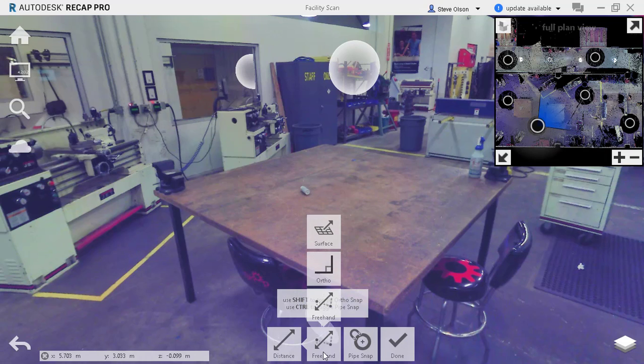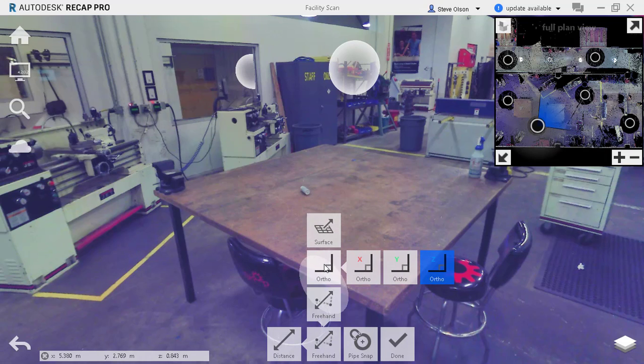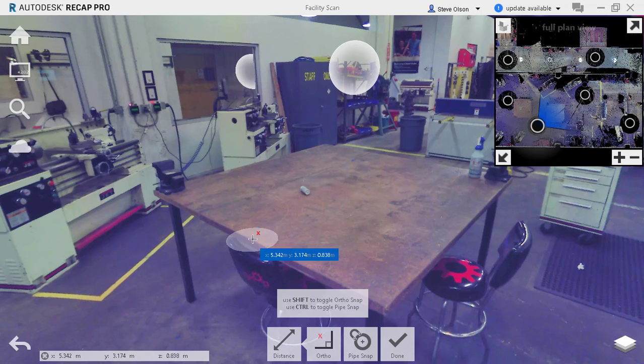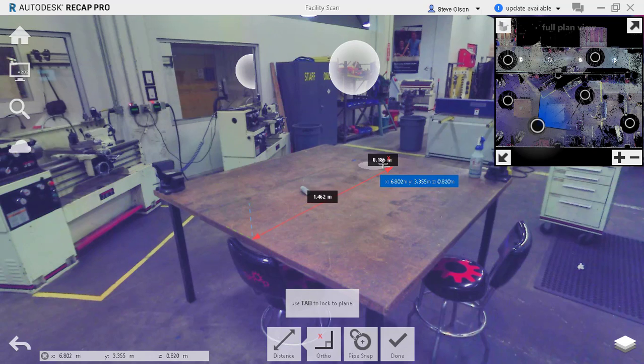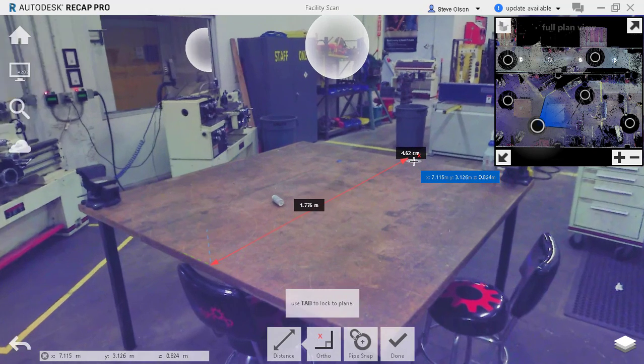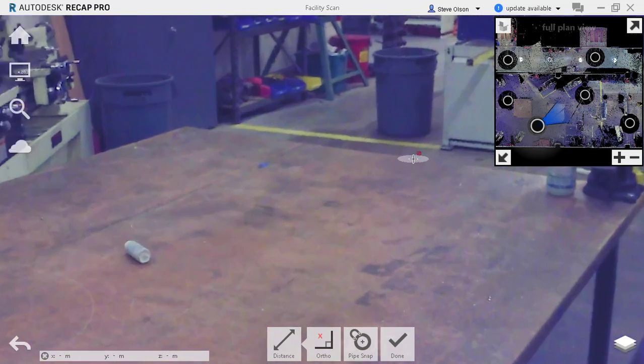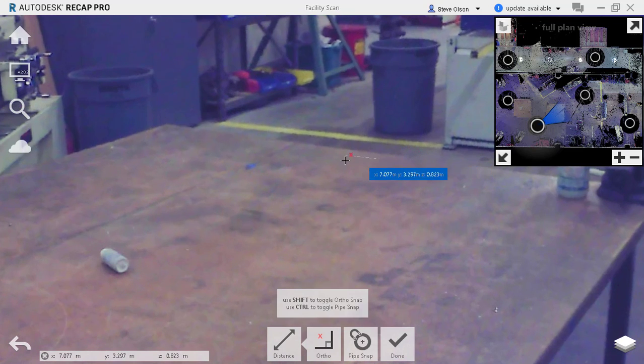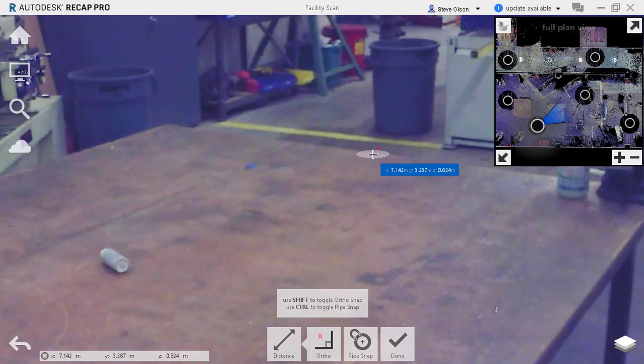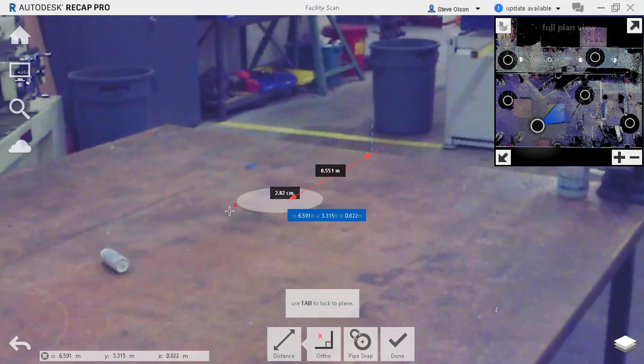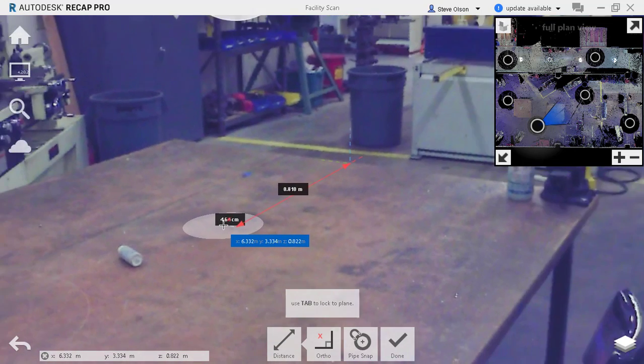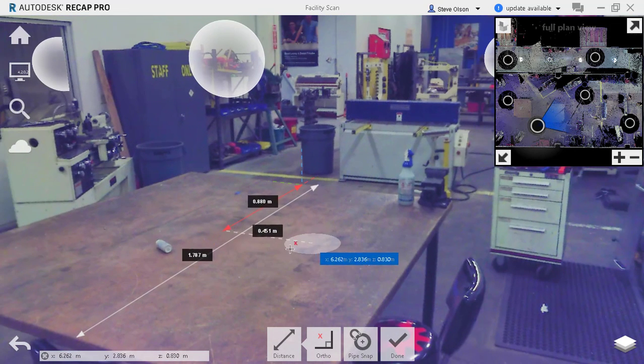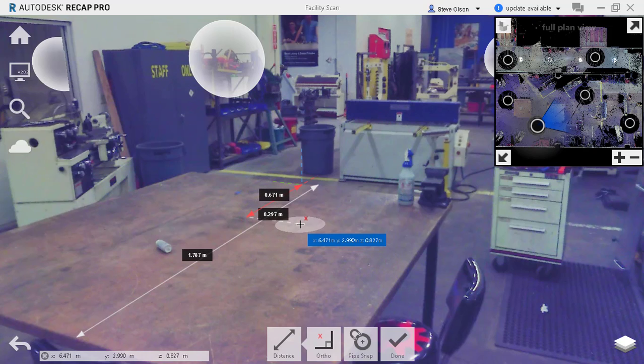I have some measuring tools here that I can use. I can use more of an orthographic view and let's say I want to get an X dimension. Try to get the edge of the table here, try to get the edge of the table over here. Not always the easiest when you're working in a point cloud. You can see it's about 1.7 meters. This file is still in meters.